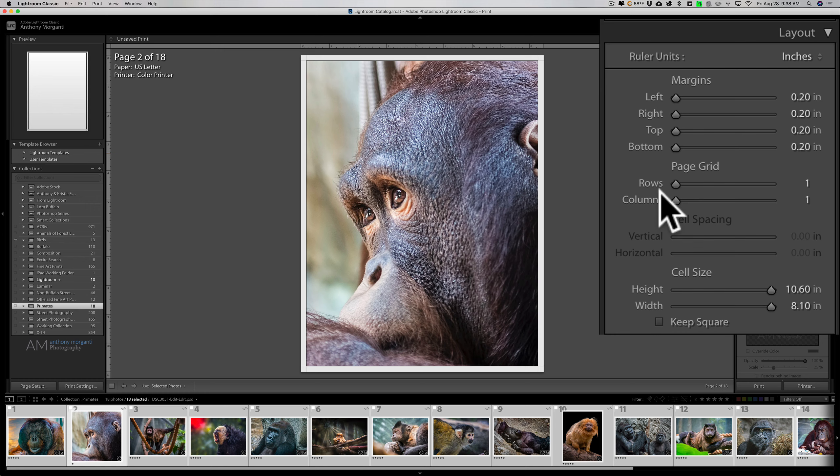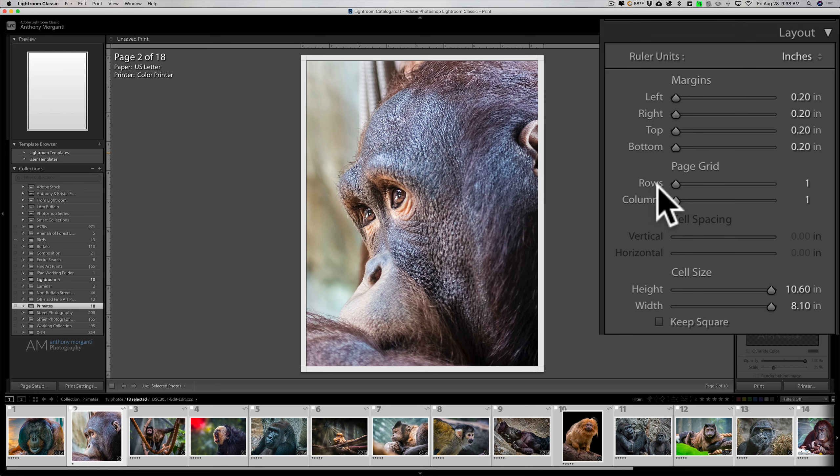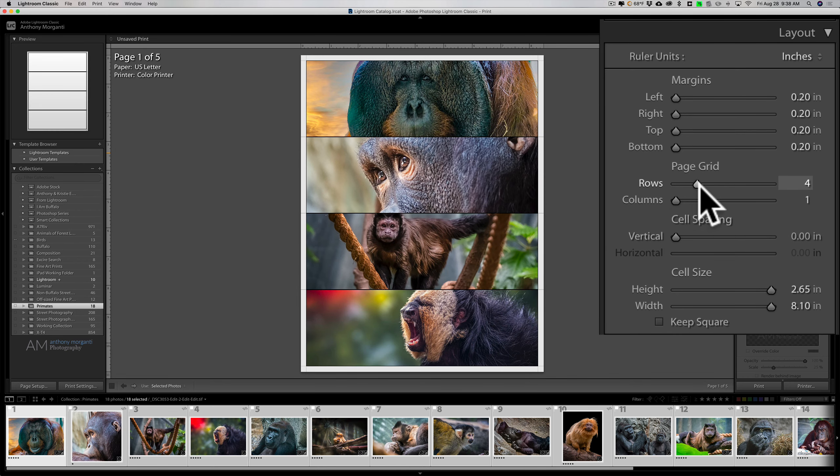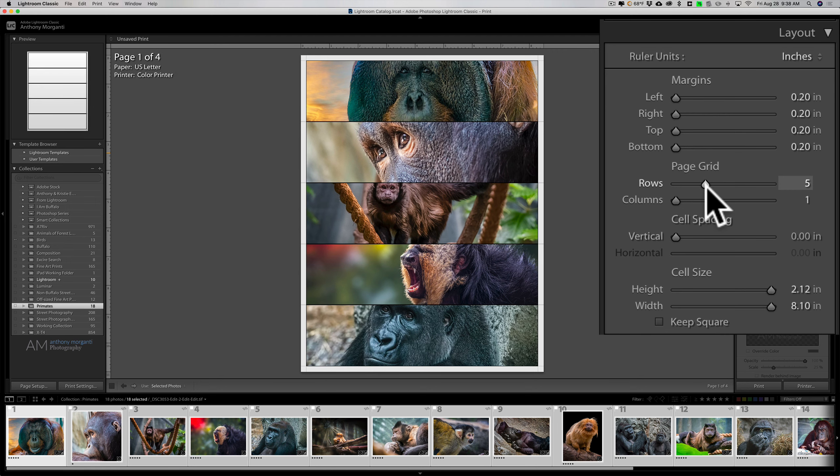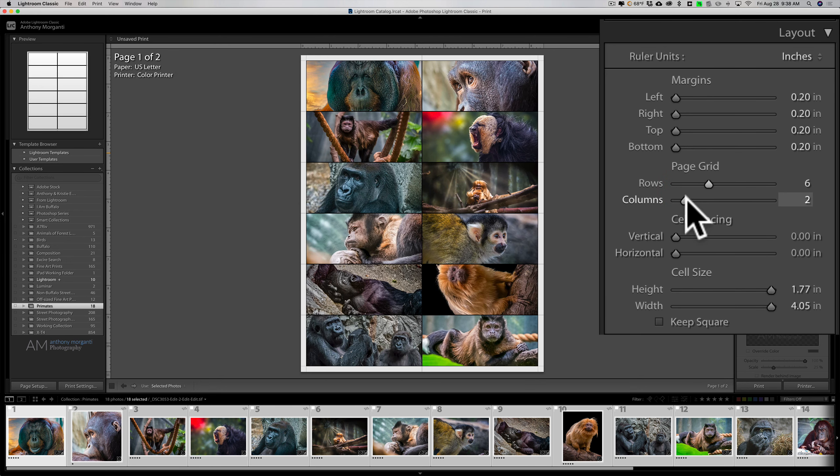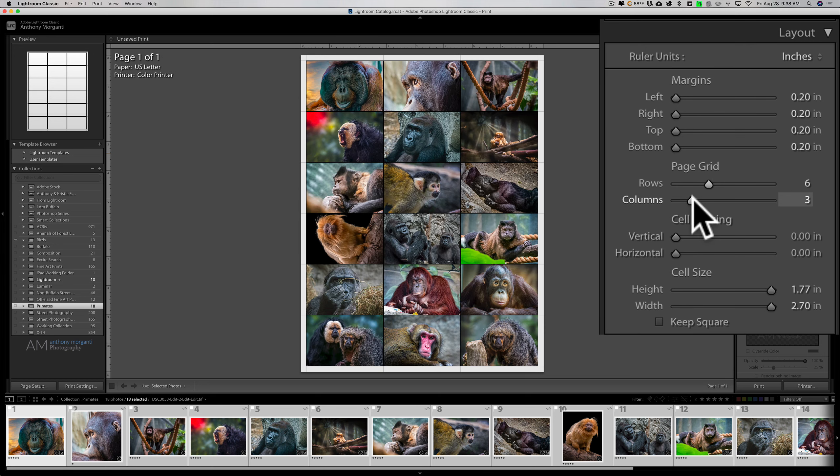For page grid, this is where we're actually going to put in the rows and columns. Since I have 18 images, I need something that's going to be a factor of 18 between rows and columns. I'm going to put in six rows, and you can see as I do that we're getting more rows on the left. Then I'm going to do three columns, so six times three is 18.